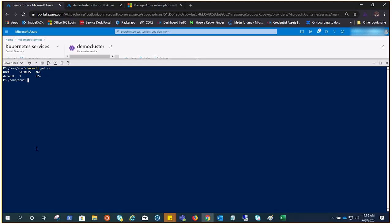So if I did kubectl get SA, we found one service account as default with one secret mounted to it. It's keeping the secret or token which is used by apps or the pods for the interaction with the API server.